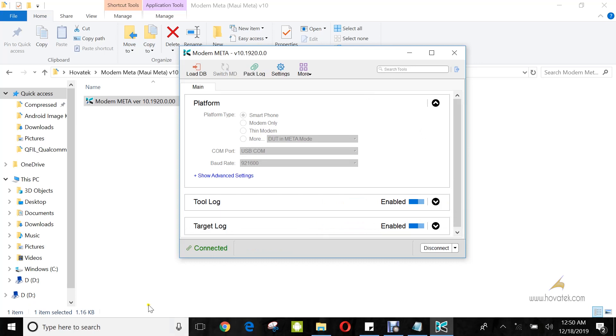If all were passed, you should have connected in green at the bottom left corner. Next, you click Load DB.